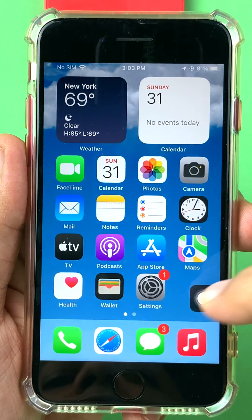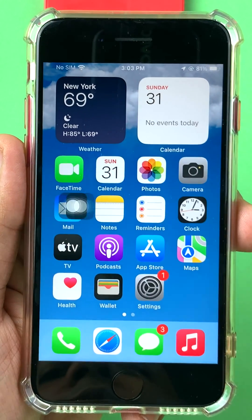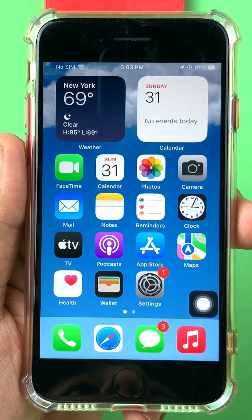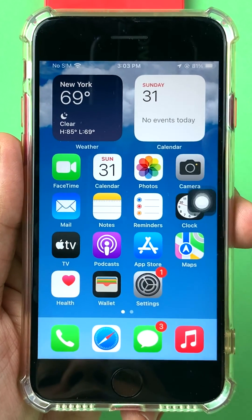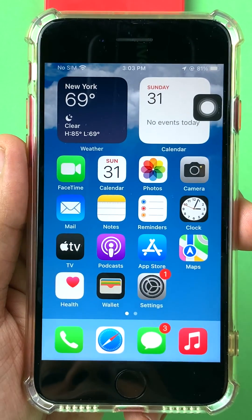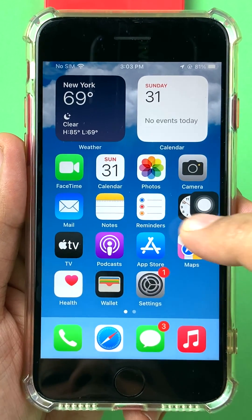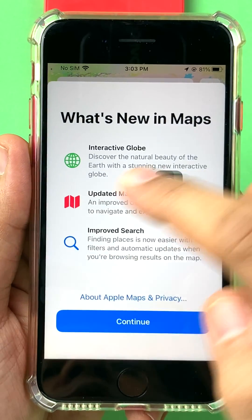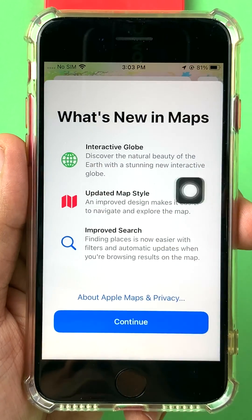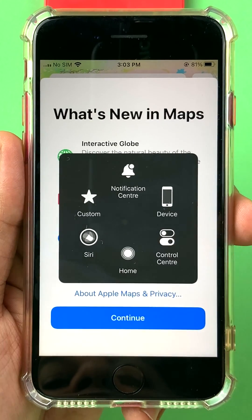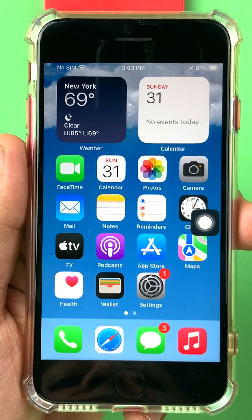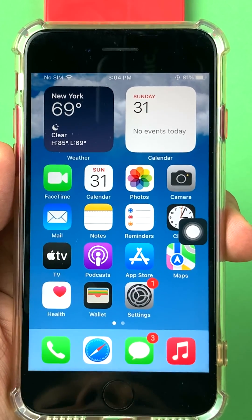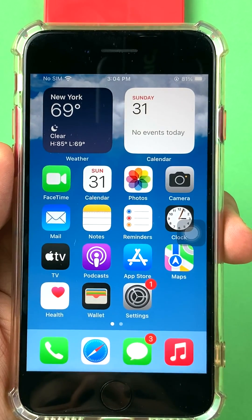So that's AssistiveTouch, which brings a digital home button to your iPhone. It keeps floating on screen — even if I open an app like Maps, you will see the home button keeps floating on top of it, so you will always have it whenever you need it. If this video was helpful, please subscribe to my channel. Thank you.